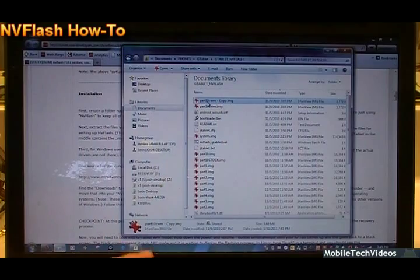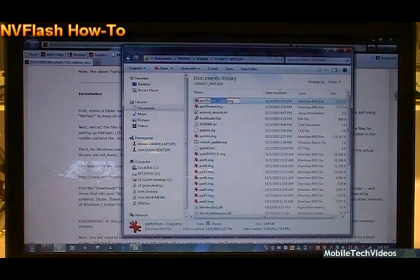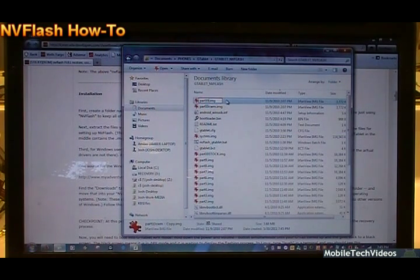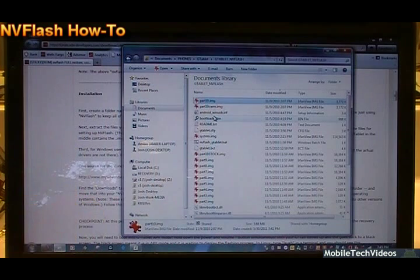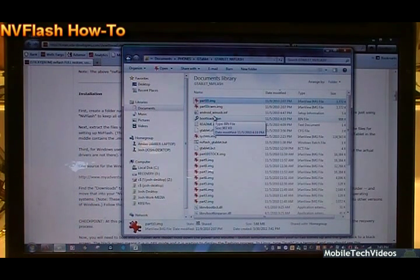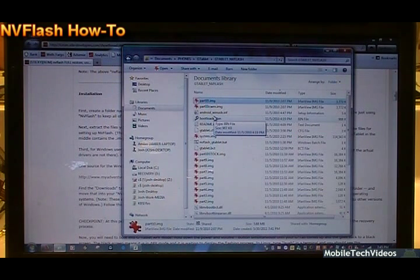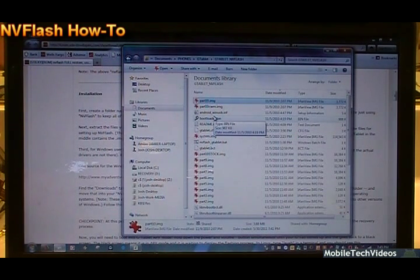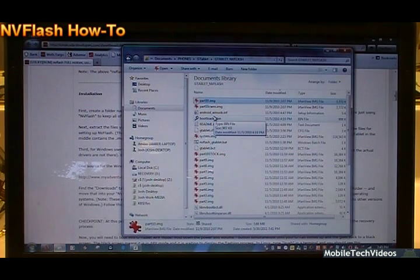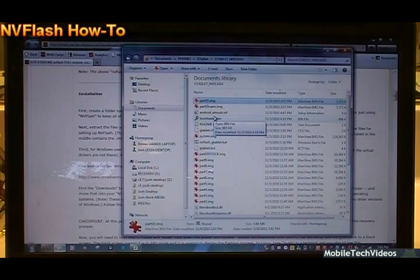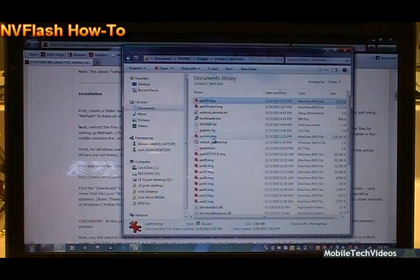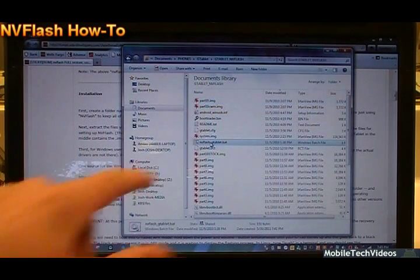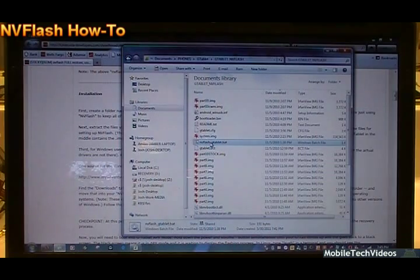So we've deleted the original part 10. Now we'll take our copy and call it part10.img. This means that we're going to flash clockwork mod recovery the first time around. We're going to flash NV Flash twice. Once for clockwork mod recovery to blow away all of our user data, then again with standard recovery so we can boot into the actual TNT original operating system. Once we have that done, we should be able to run nvflash_gtablet.bat. We're already ready to do this.